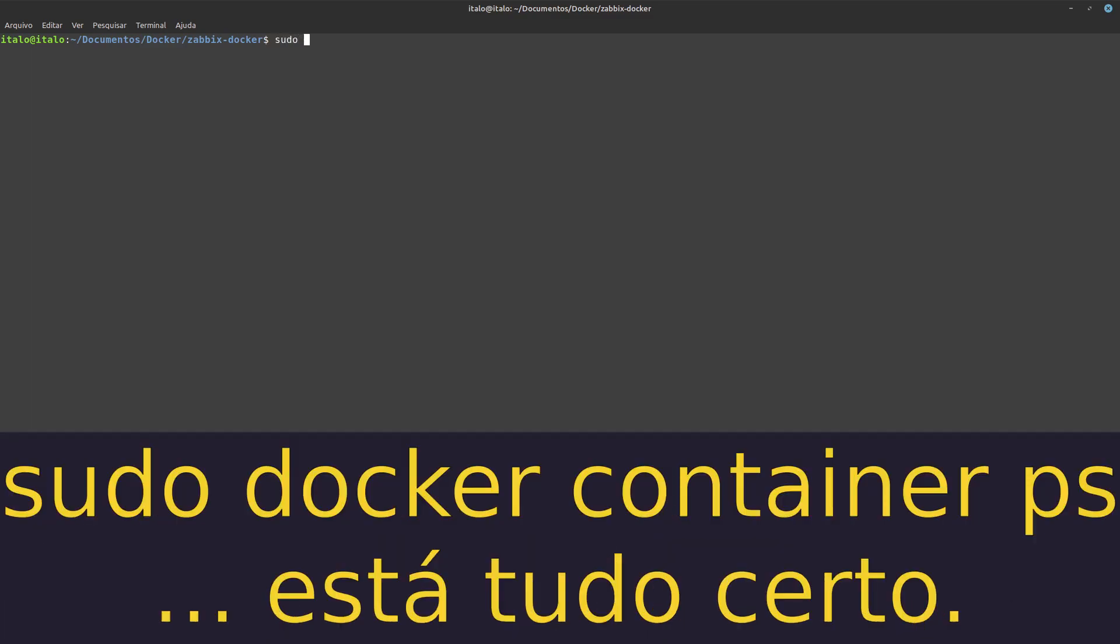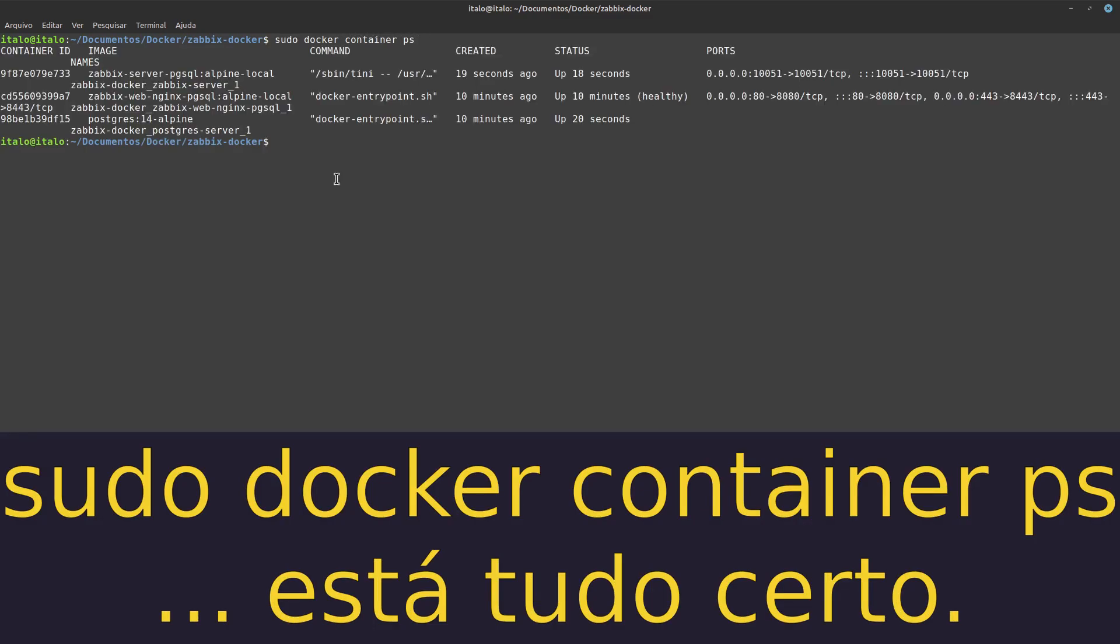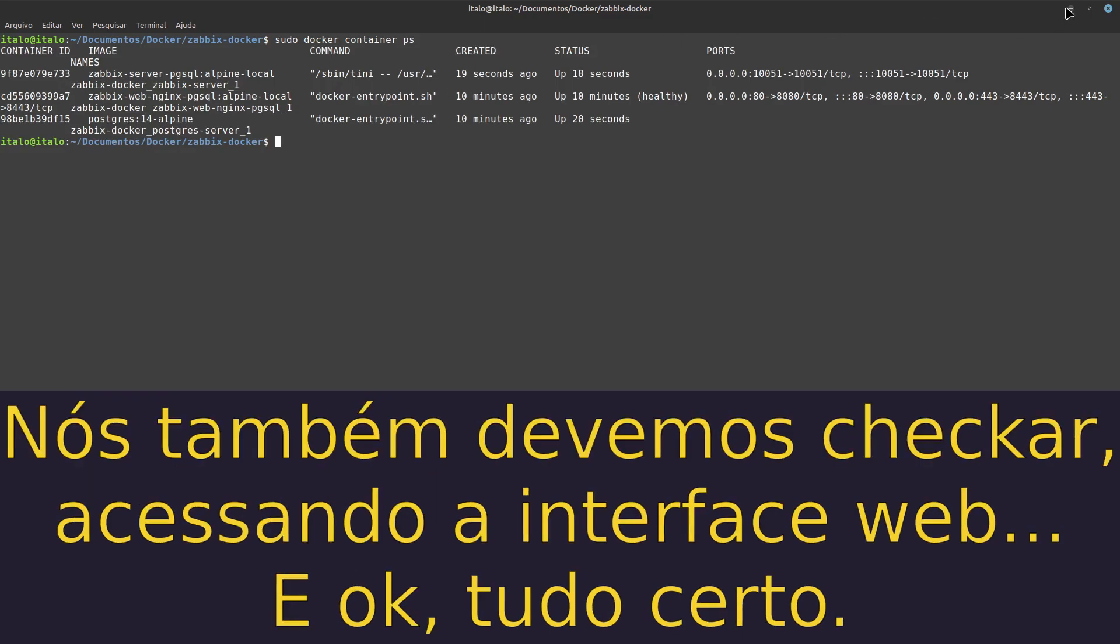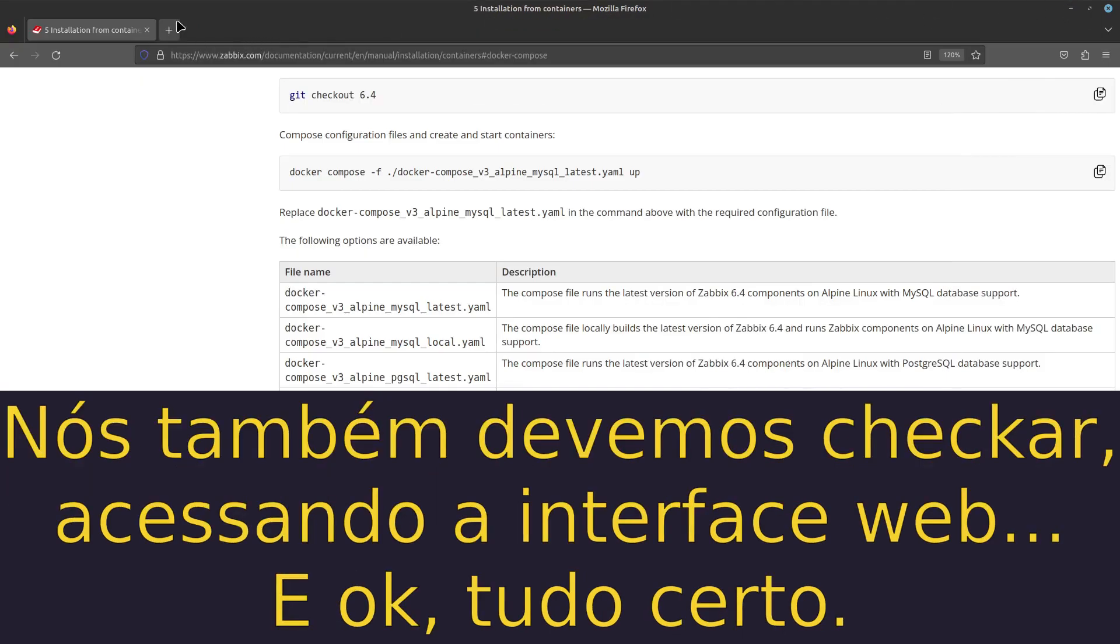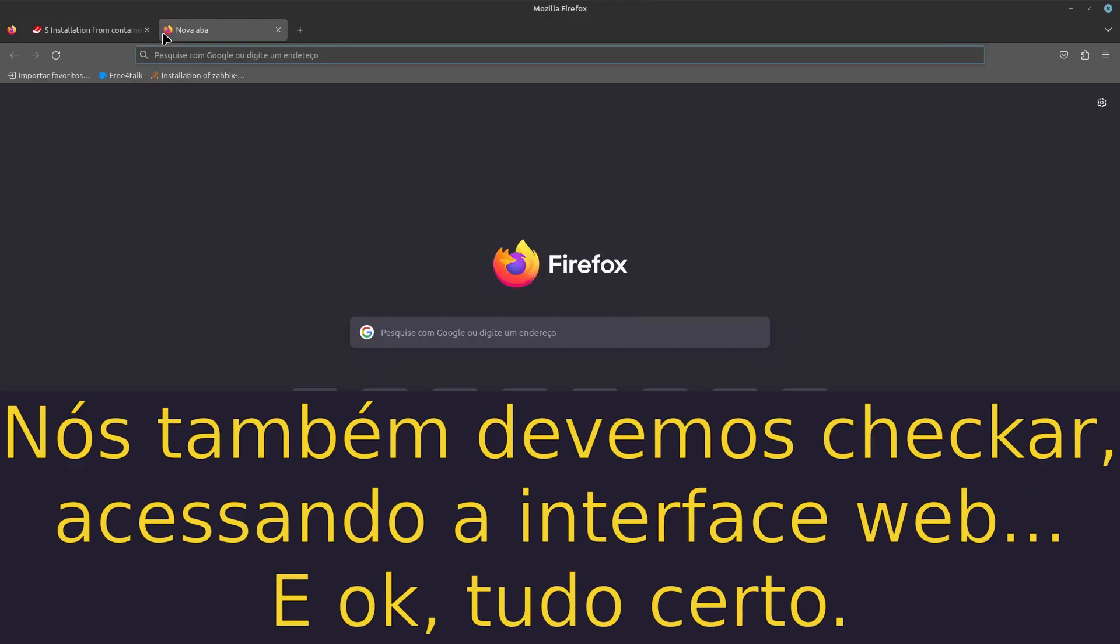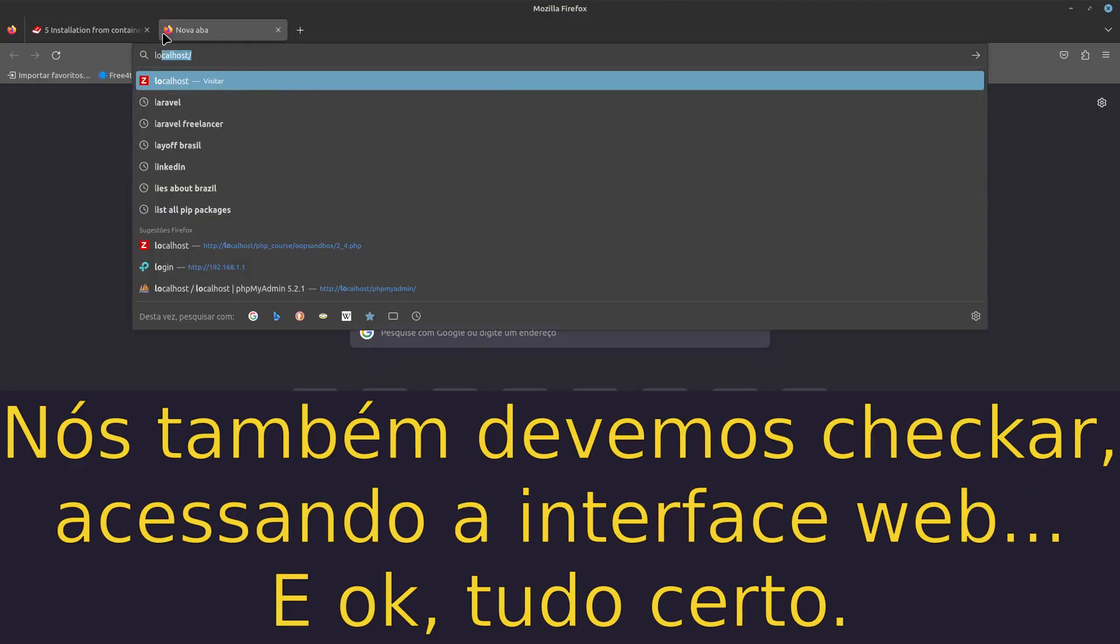Sudo docker container ls. It's okay. We need to check access to the web interface.